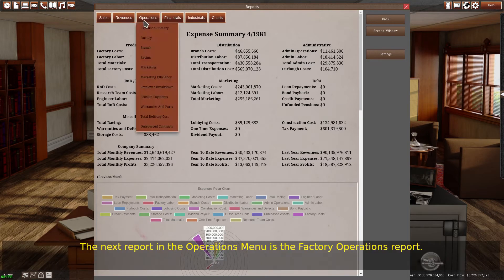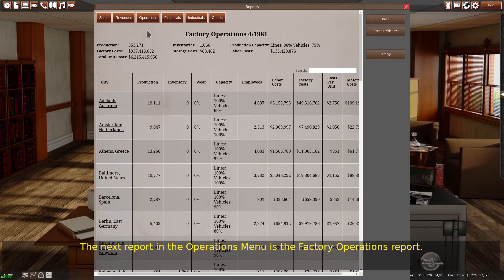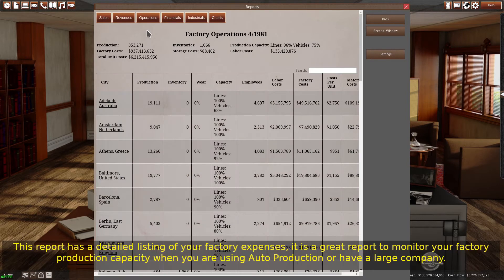The next report in the operations menu is the factory operations report. This report has a detailed listing of your factory expenses. It is a great report to monitor your factory production capacity when you are using auto production or have a large company.